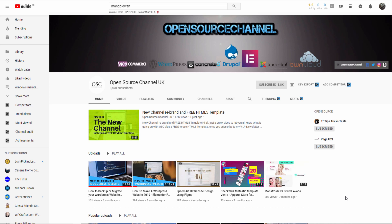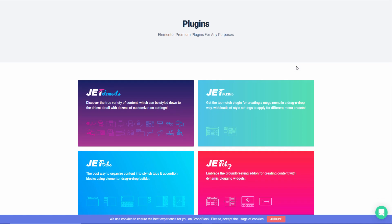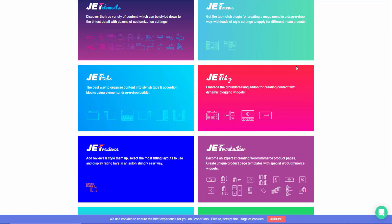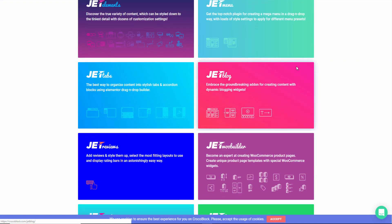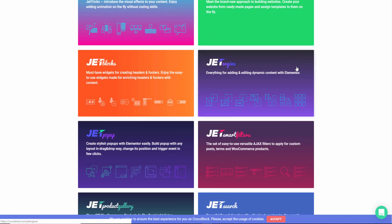Hello, this is Al from OpenSource channel and in this video today I'm going to introduce you to some of the Crocoblock plugins, the JET elements, JET menu, then we got the tabs, blocks, reviews and so on and so forth.